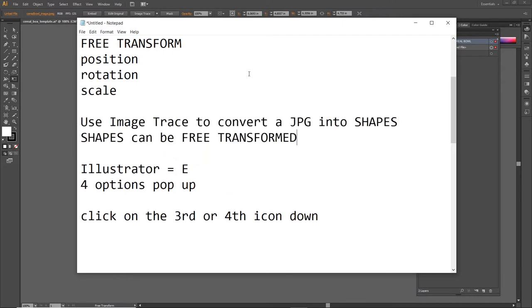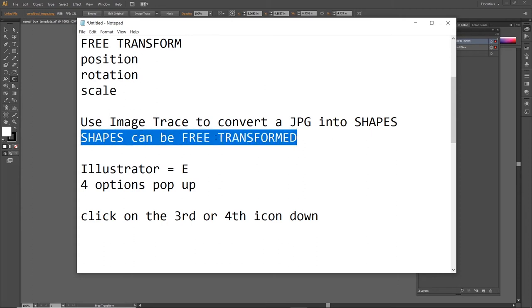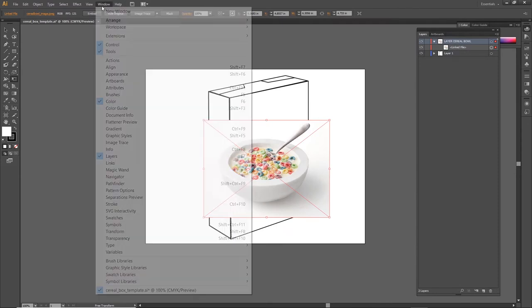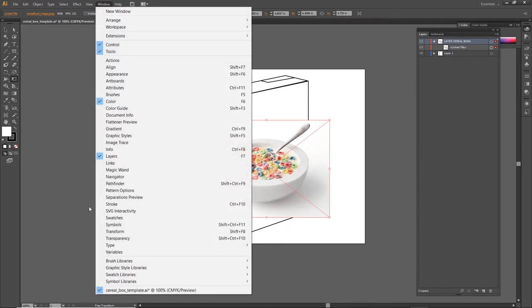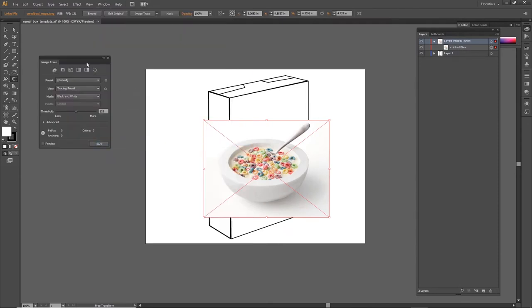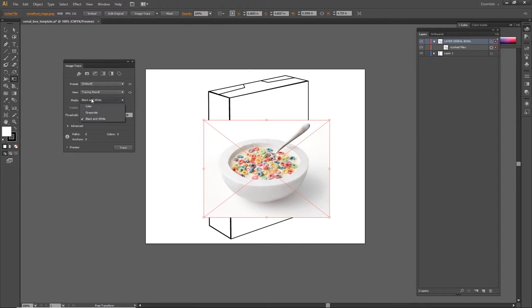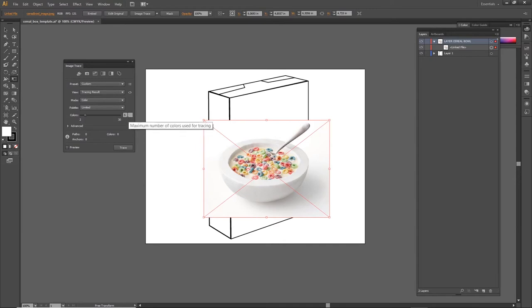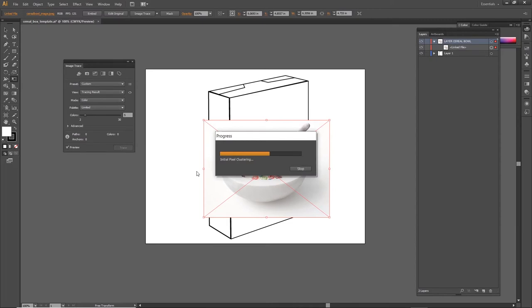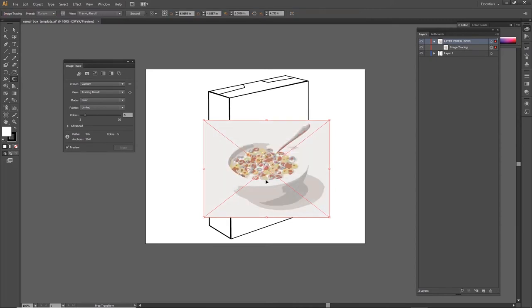Once it's a shape then you can use the letter E and free transform it. So here we go, I'm going to go to the Window menu and open up my Image Trace options. I'm changing the mode to color and then I'm lowering the number of colors all the way down because I don't want to create too many shapes. With only five colors, I'm already going to get probably a hundred or more shapes limiting to only five. Let me preview that. My computer's thinking a little bit. That's what it's going to look like. So in order to confirm that I'm ready to convert that JPEG into shapes, I'm going to click the Expand button at the top of the screen.